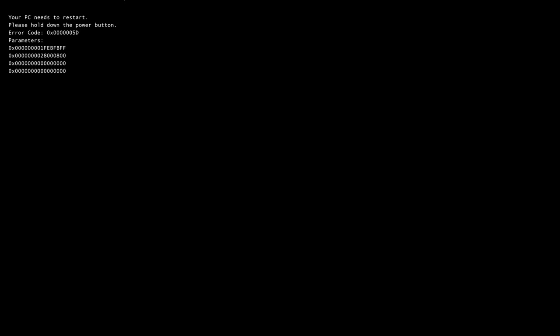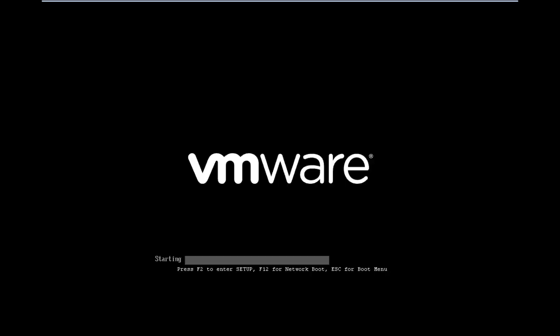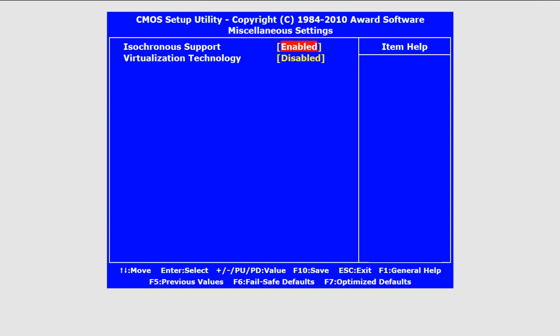A way around this, if you really want to install Windows 8 on your system, is to open up the BIOS settings. Over here, we will enable the Virtual Technology option. This basically allows your computer to run different operating systems within the same CPU.